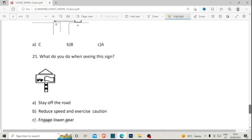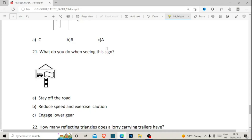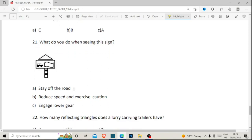Number twenty-one: what do you do when seeing this sign? This is a triangle sign, which signifies a danger warning sign. A danger warning sign means you should reduce speed and exercise caution. As you can see, there is a vehicle and a little flag in the sign — it is warning drivers that there is danger here. So reduce speed and exercise caution is the correct answer.